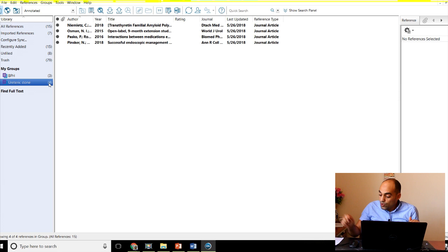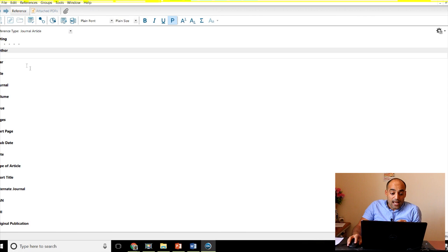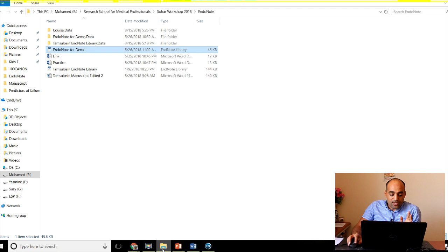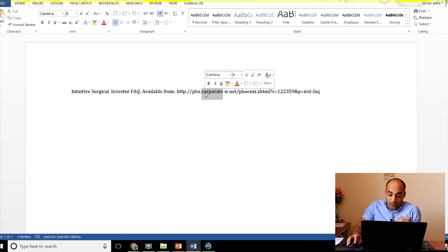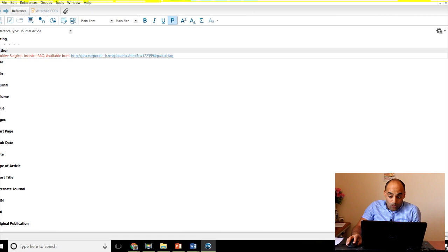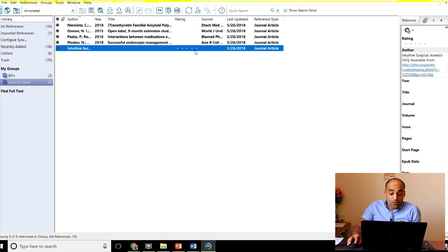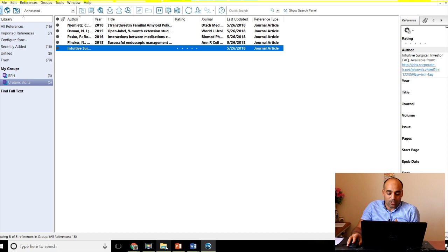You can also create references manually. Suppose you have a reference not on a search engine - like a book or a link - which is very important. Go to the plus icon and you can write the author, year, title, journal, whatever you want. For example, if you have an online link, copy it with Ctrl+C, go to the URL field in EndNote, paste it there, then close that reference window. It will appear in your library and you can edit it.